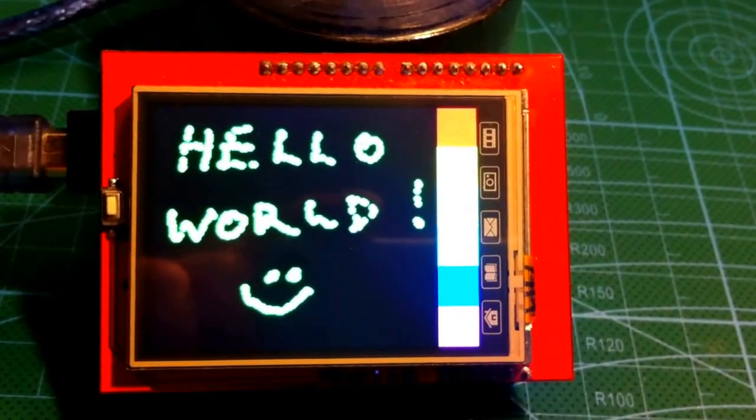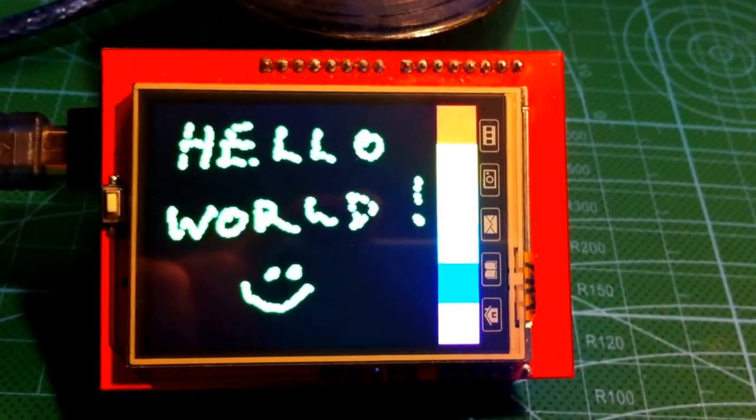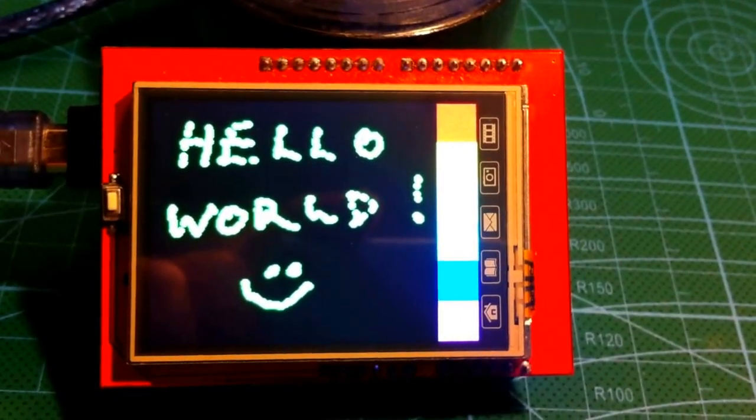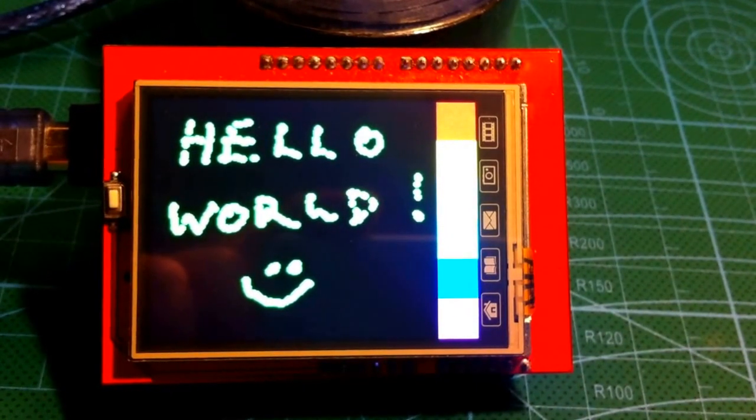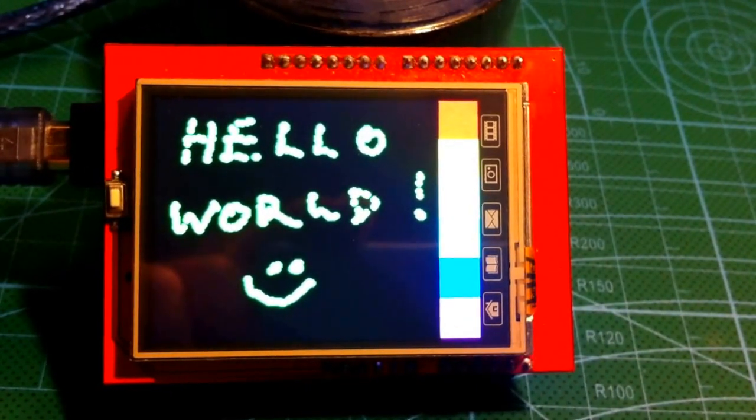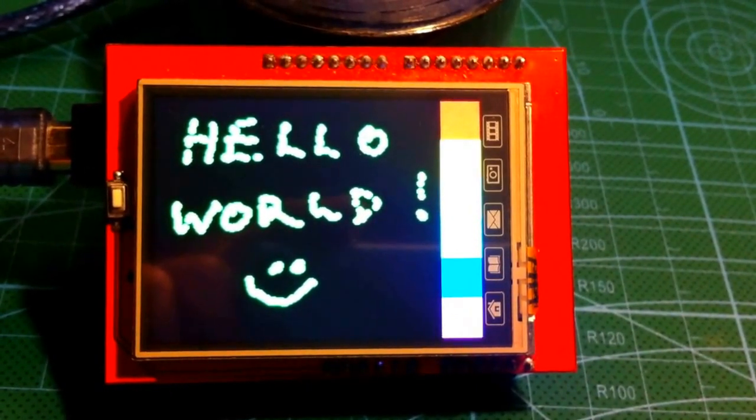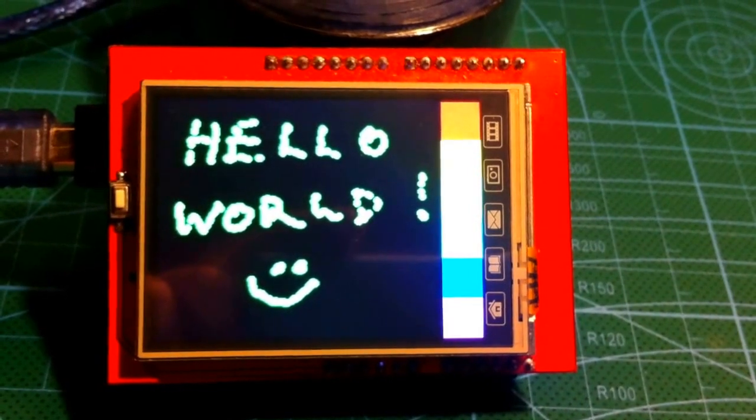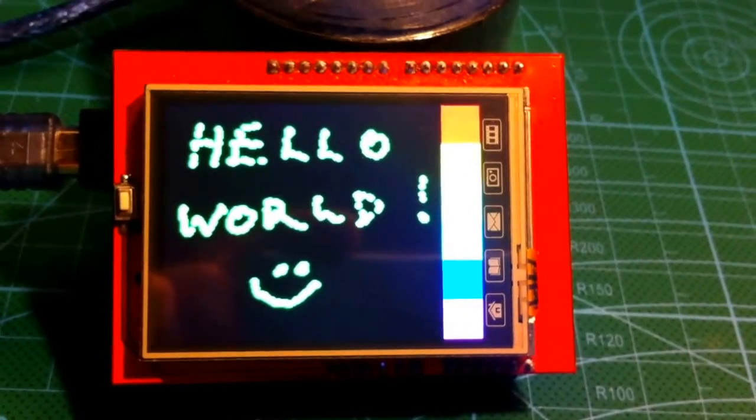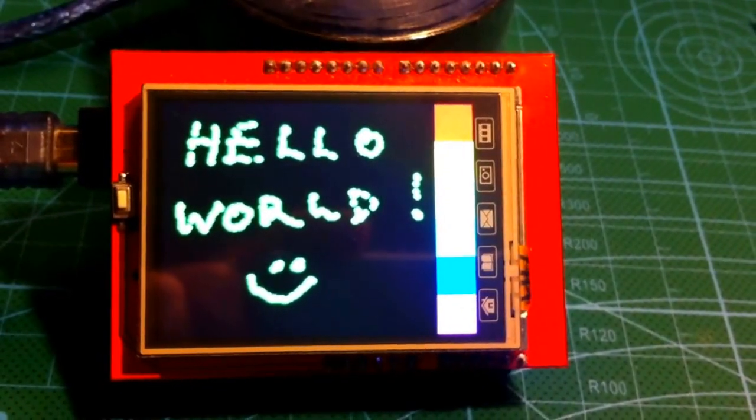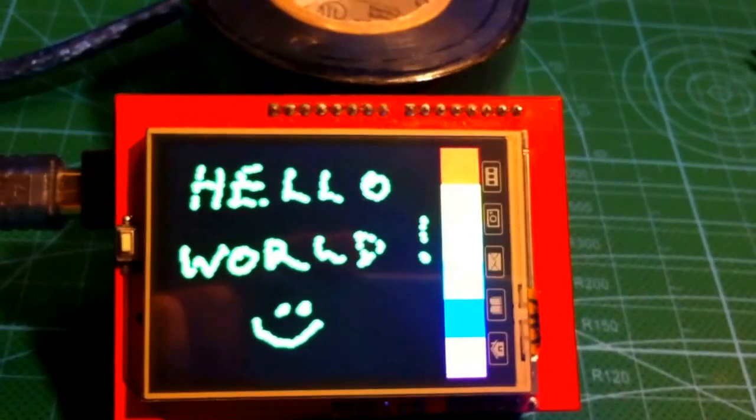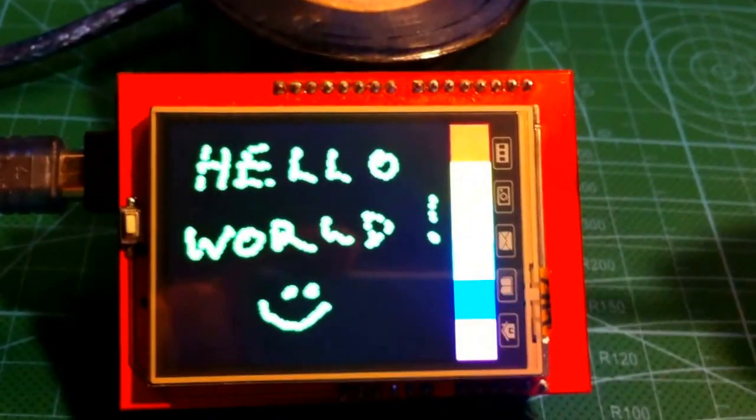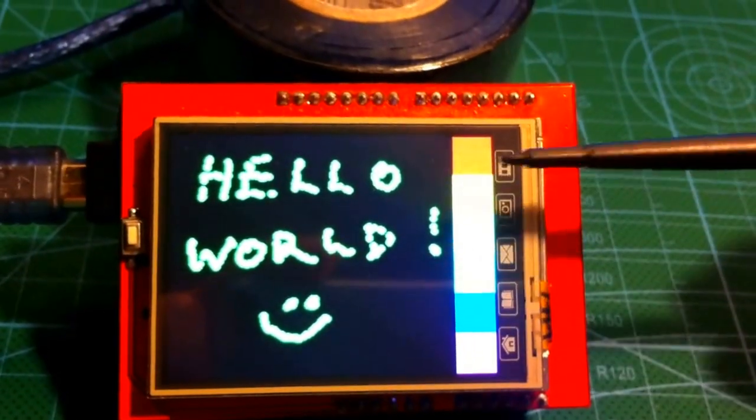Okay, so this is the much awaited touchscreen demo. The colors look pretty washed out with this iPhone that I'm using to record, but anyway, you get the idea. What I've got here is the color selection down the side here.